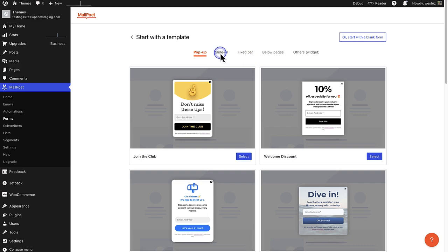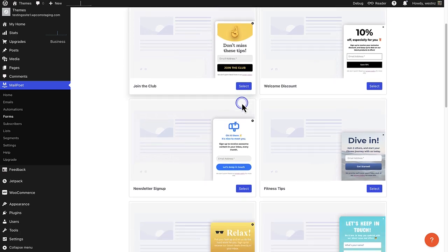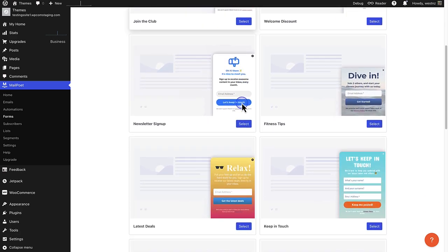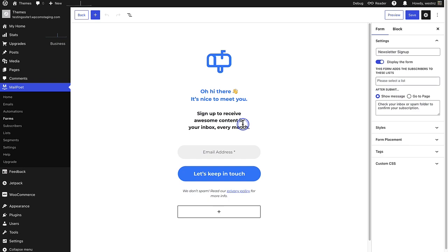In this example I will select a slide-in pop-up. Scroll down and then select the relevant newsletter signup form. As you can see all the hard work has been done for you.